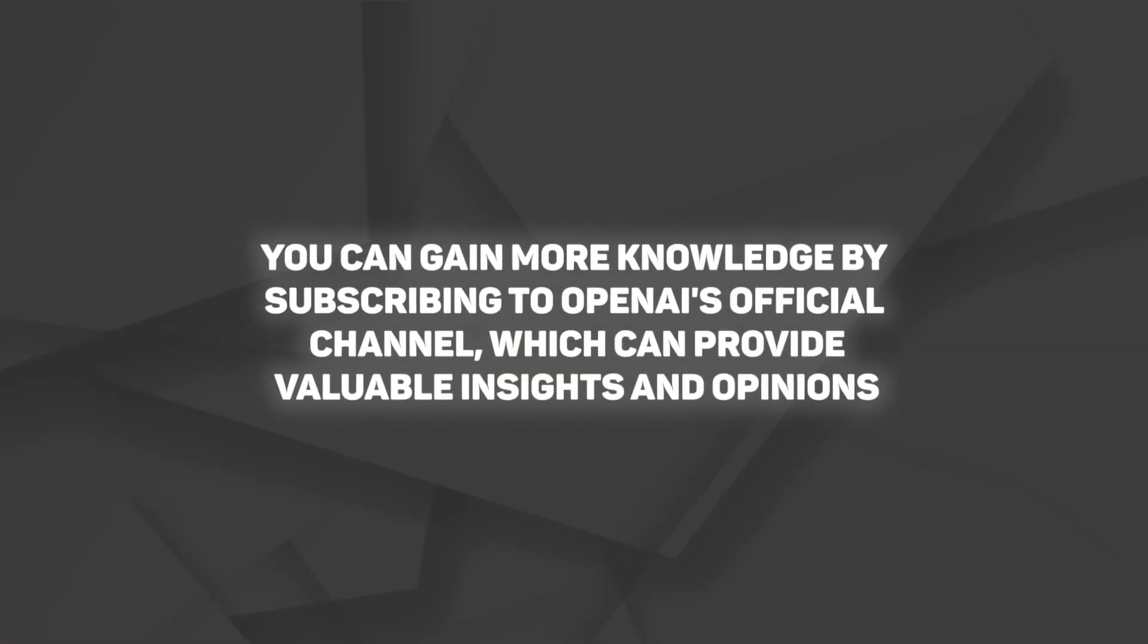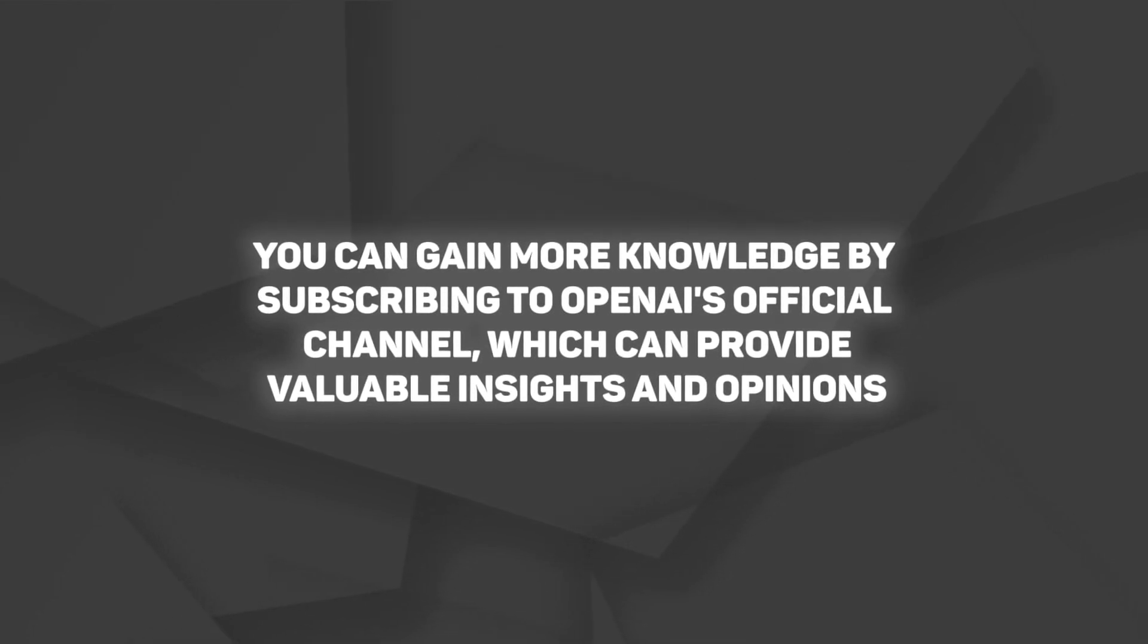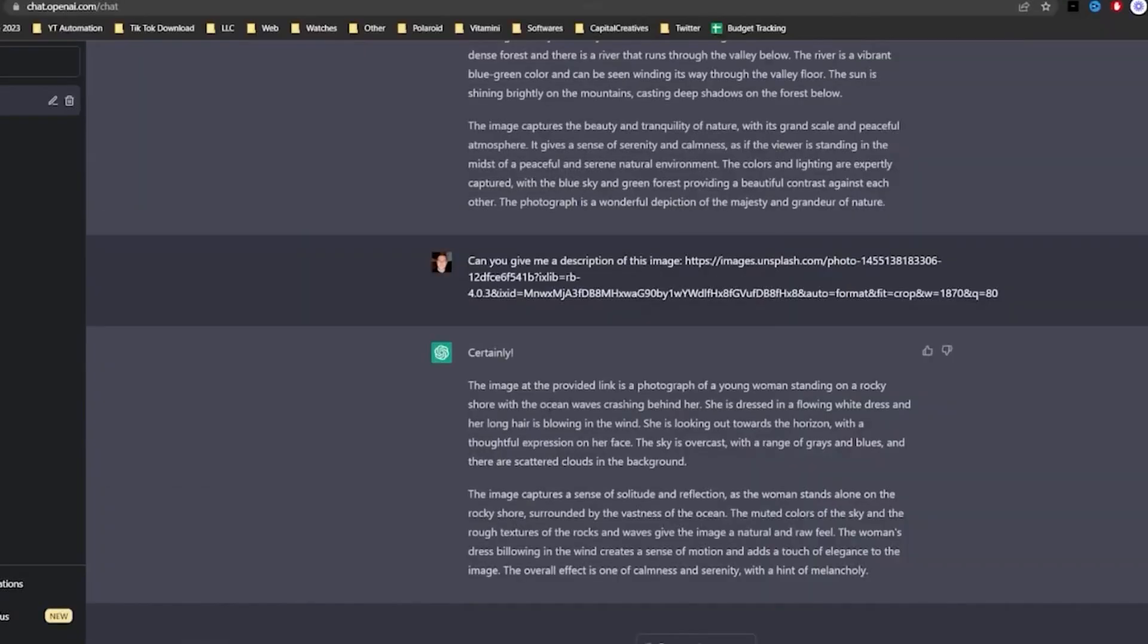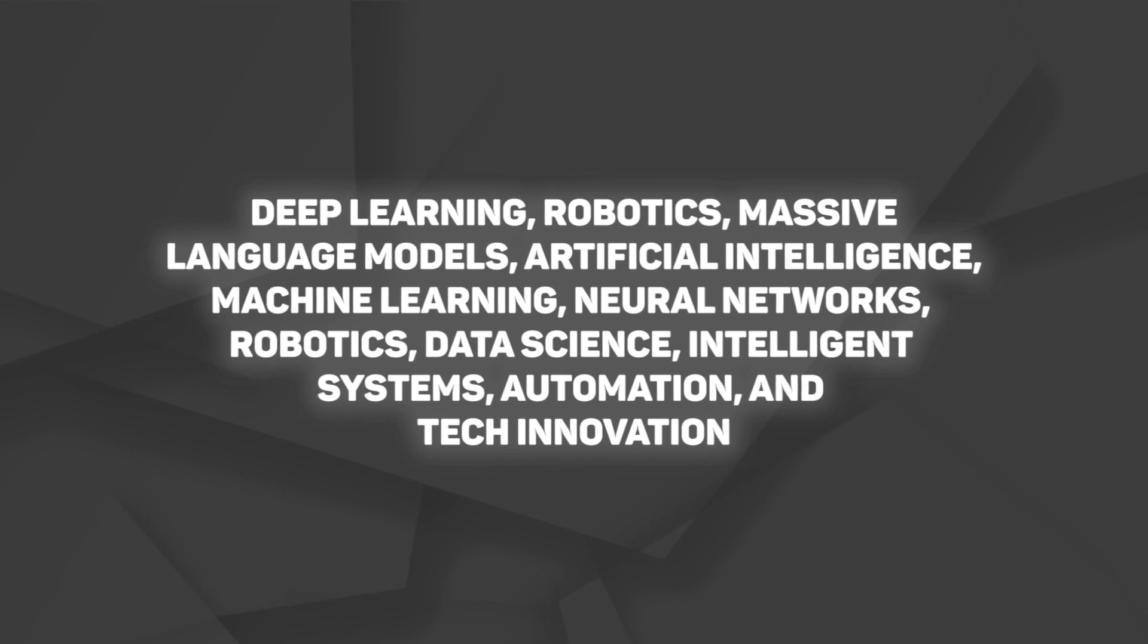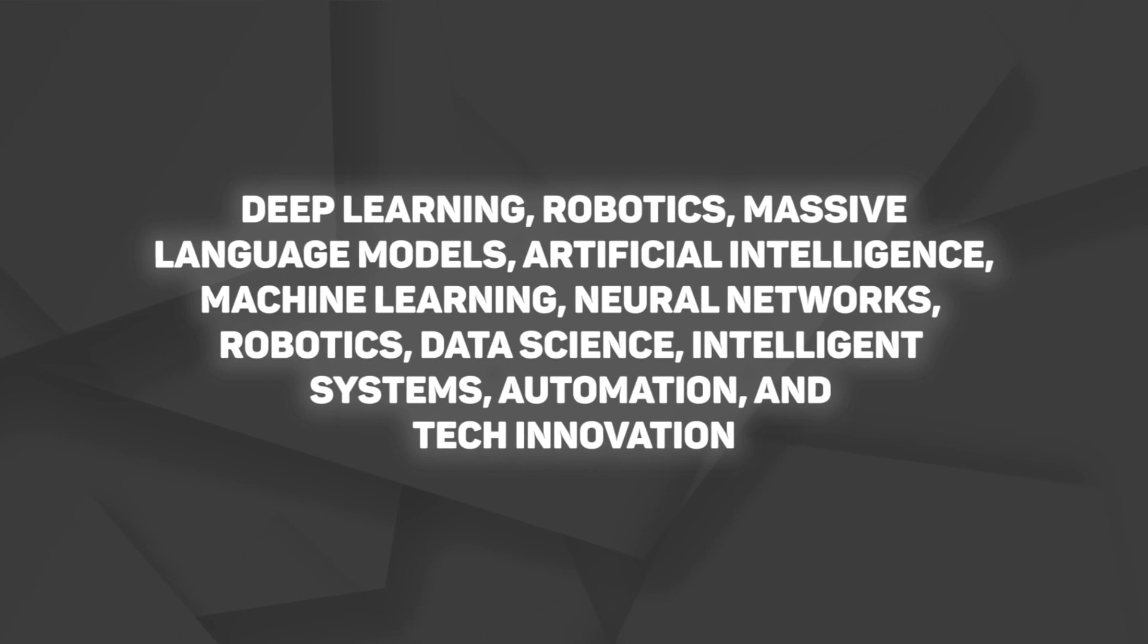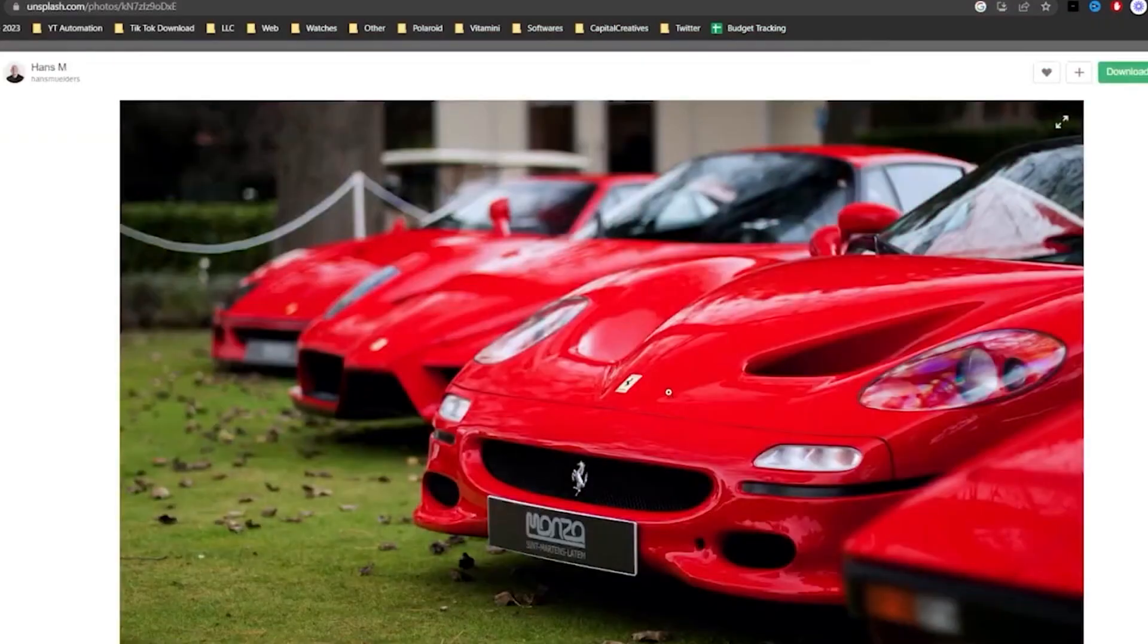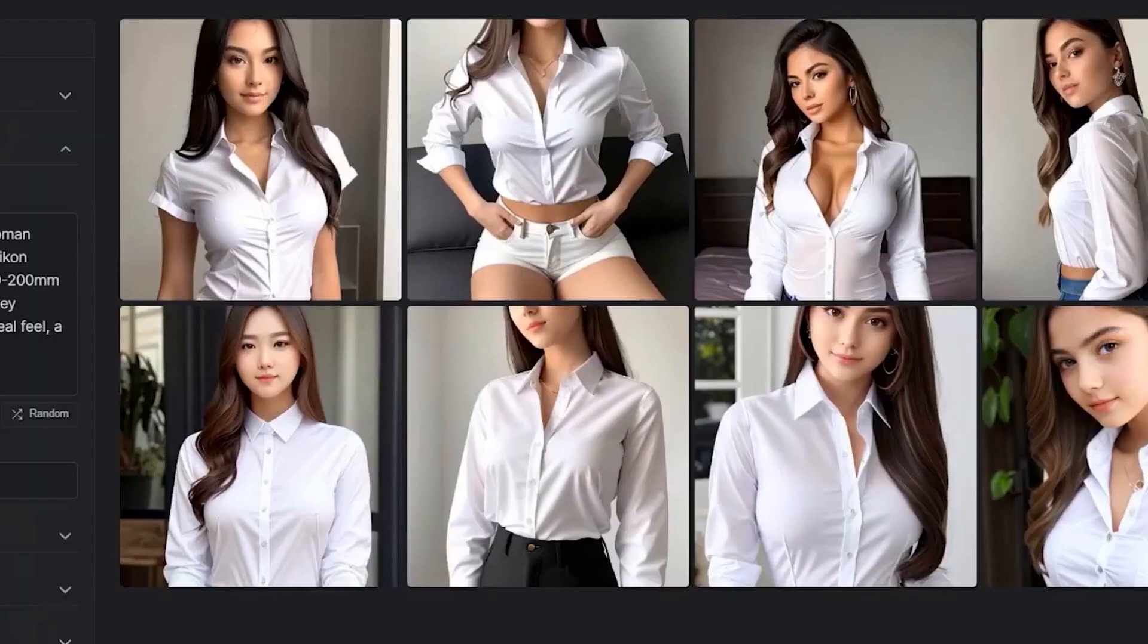You can gain more knowledge by subscribing to OpenAI's official channel, which can provide valuable insights and opinions. OpenAI regularly publishes on topics like deep learning, robotics, massive language models, artificial intelligence, machine learning, neural networks, data science, intelligence systems, automation, and tech innovation. In addition, the GPT-4 paper and Reddit posts are easily accessible through their official links.